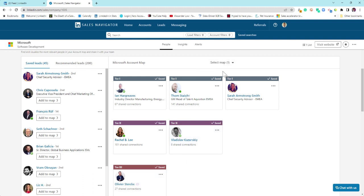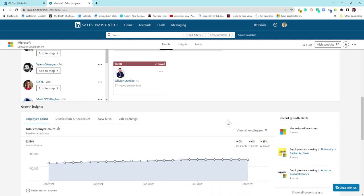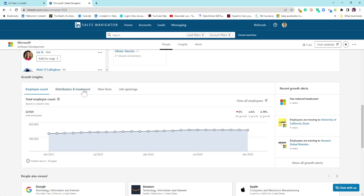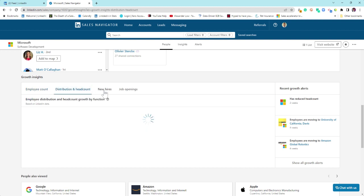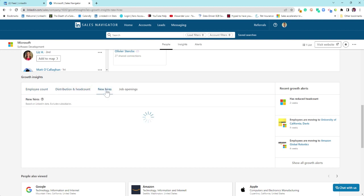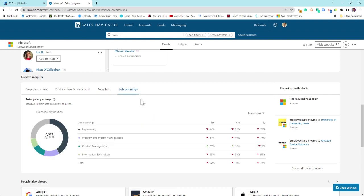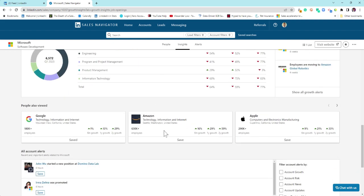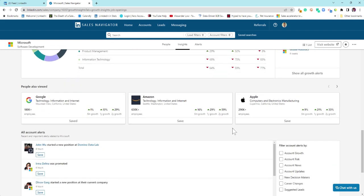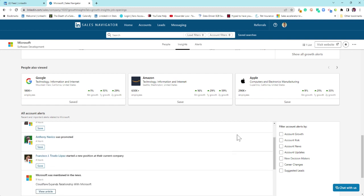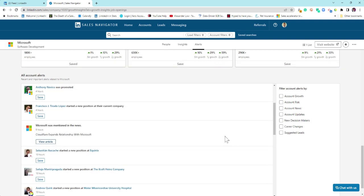Again, on a corporate level, you can then share these maps. You can create multiple maps and share them with your teams across here to work across. Come down a little further, you get this insight here, which may or may not be useful to you in terms of growth, new hires, job openings, and so on. People also viewed, also look at that. You then get the account alerts here as well.